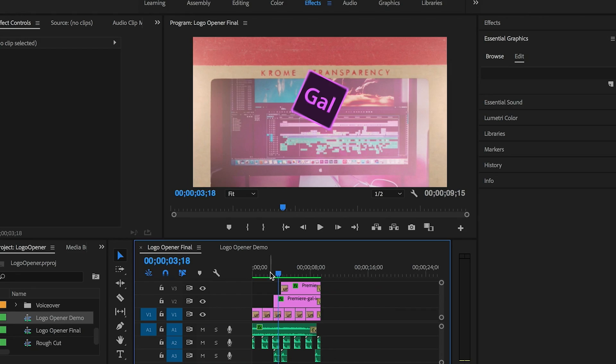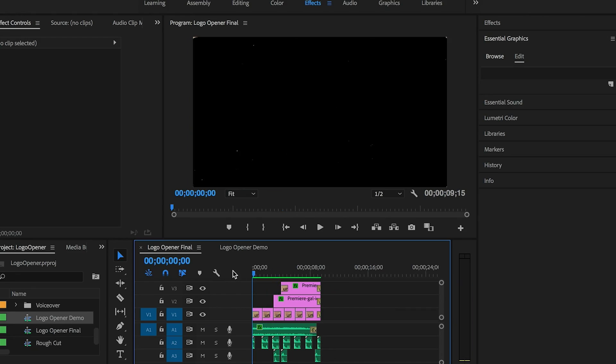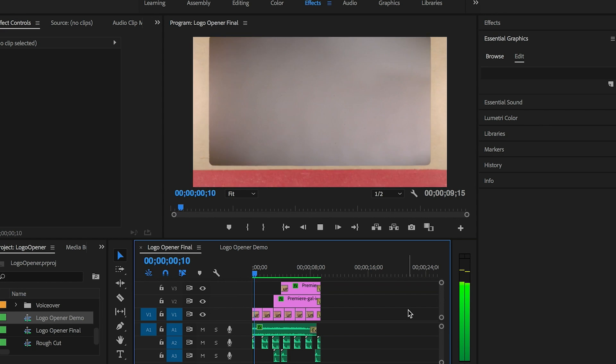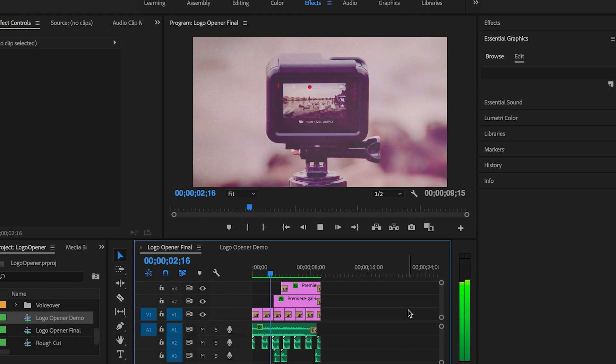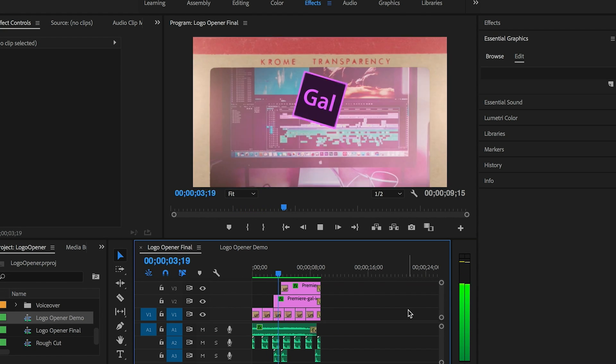Here inside of my Premiere Pro timeline is the final logo opener I created using entirely Red Giant Universe effects. Let me play it for you.